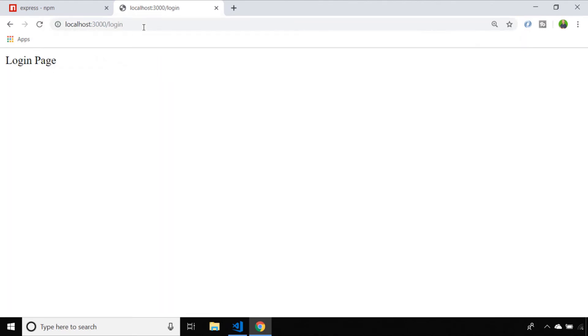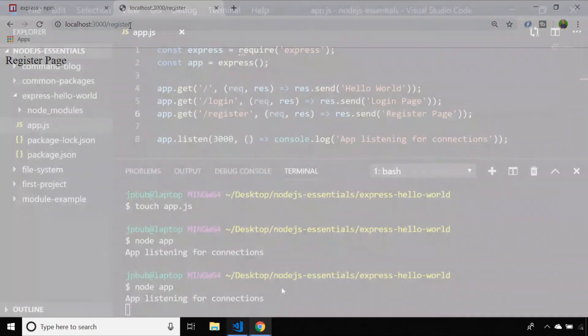Browsing to the login path shows us the login page message and the same thing for register as well. That's just a quick example of how you can set up an Express project.